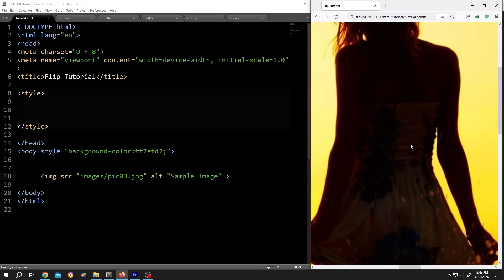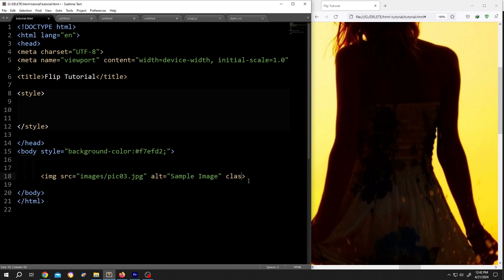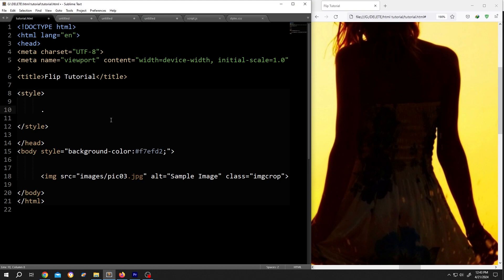So let's resize the image. Here we have our image tag. Give it a class name, class equal double quotation, let's name it image crop. Then go to the style section. Inside the style section, call for the class dot.